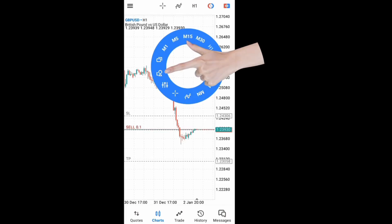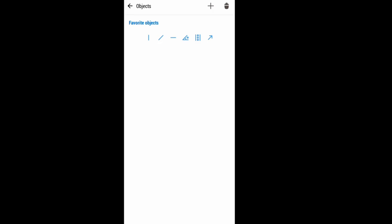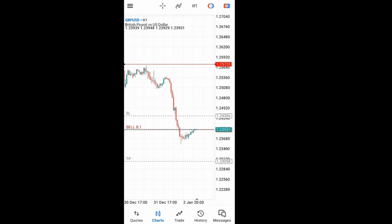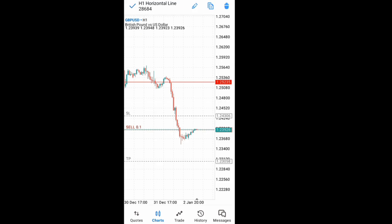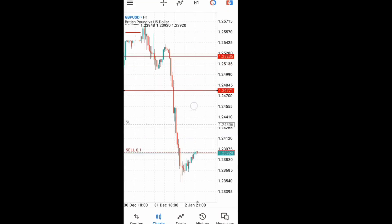The objects tab lets you add objects like arrows, horizontal lines, and more. If I place a horizontal line, I can adjust it as long as the dots are showing on it. Once the dots are gone, I can't adjust it anymore. If I want to delete the object, I press on it and delete it with this button.